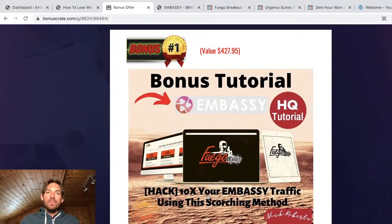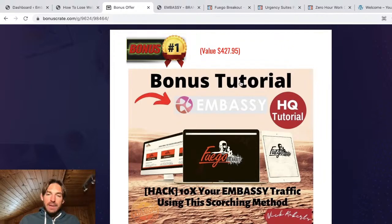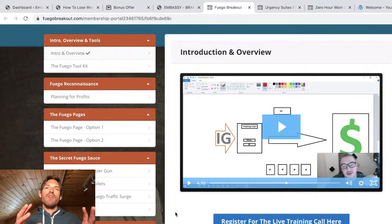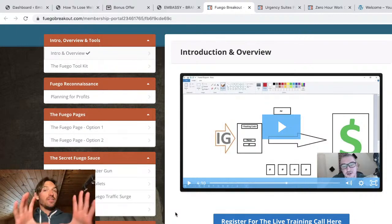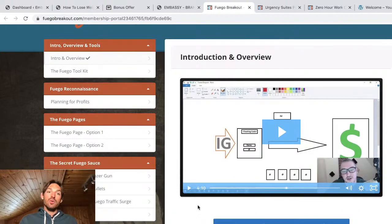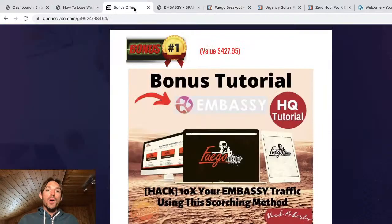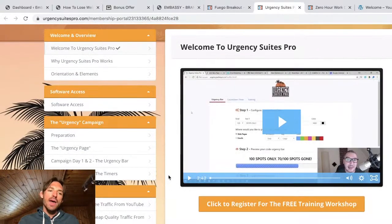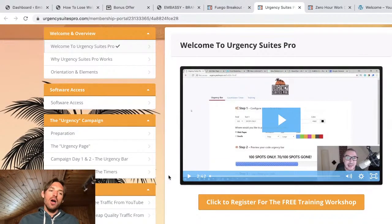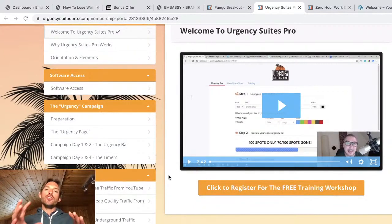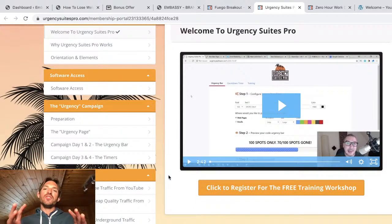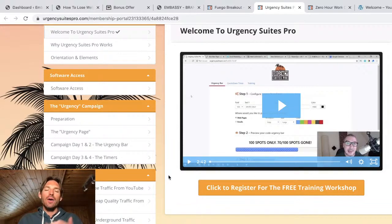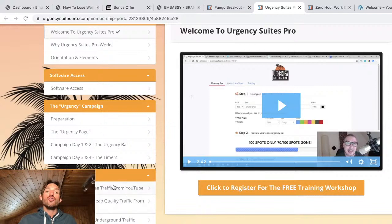So bonus number one is basically a mini course over here for driving more traffic. So you're going to have these done-for-you campaigns and you want to get as much traffic to it as possible. And so here's a little mini course to help you do that. Bonus number two is ultimate urgency method. And this is actually a software along with a training and it's going to allow you to add urgency and scarcity and timers and bars and countdown clocks and all that sort of stuff to your pages. And it's also got traffic training in here.